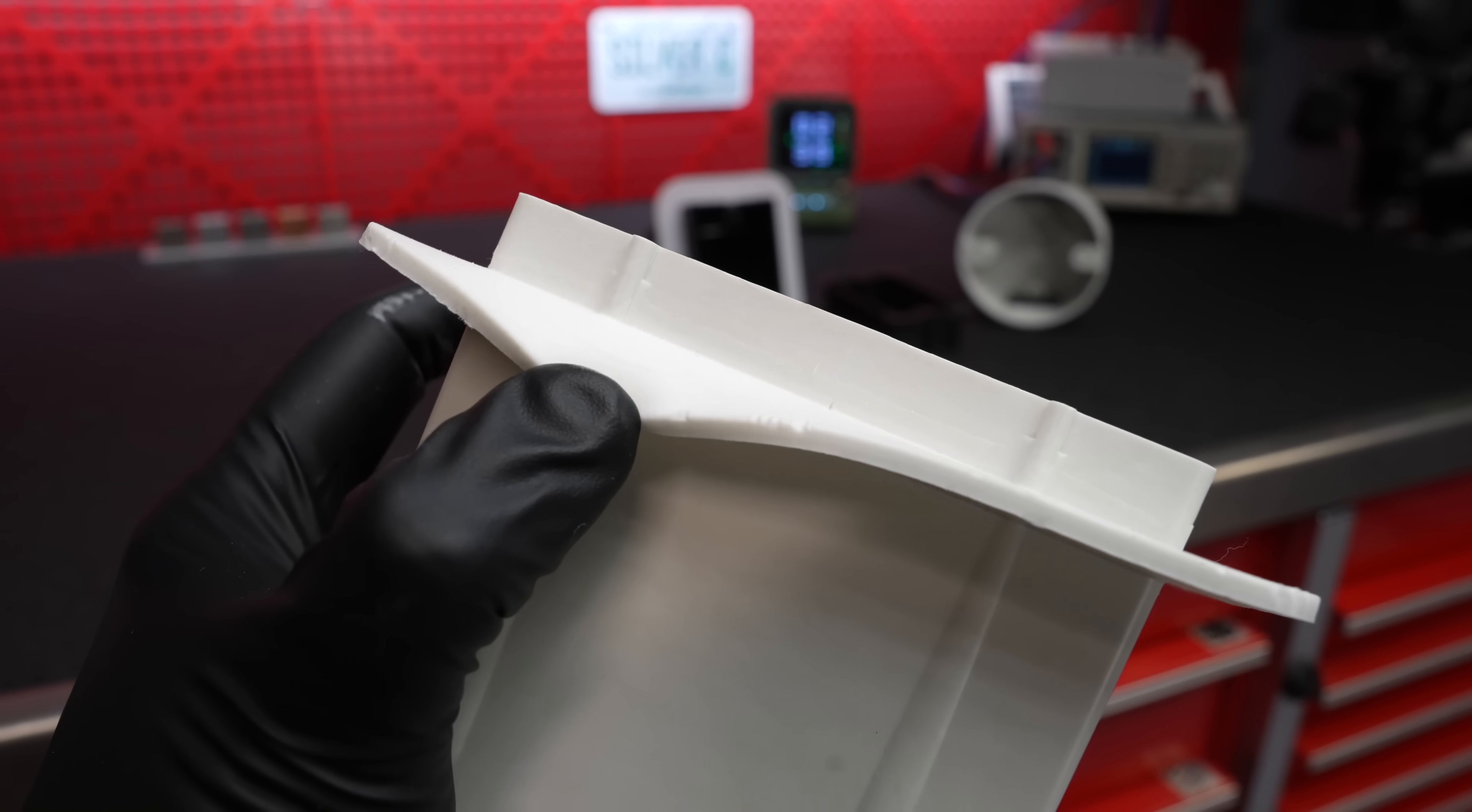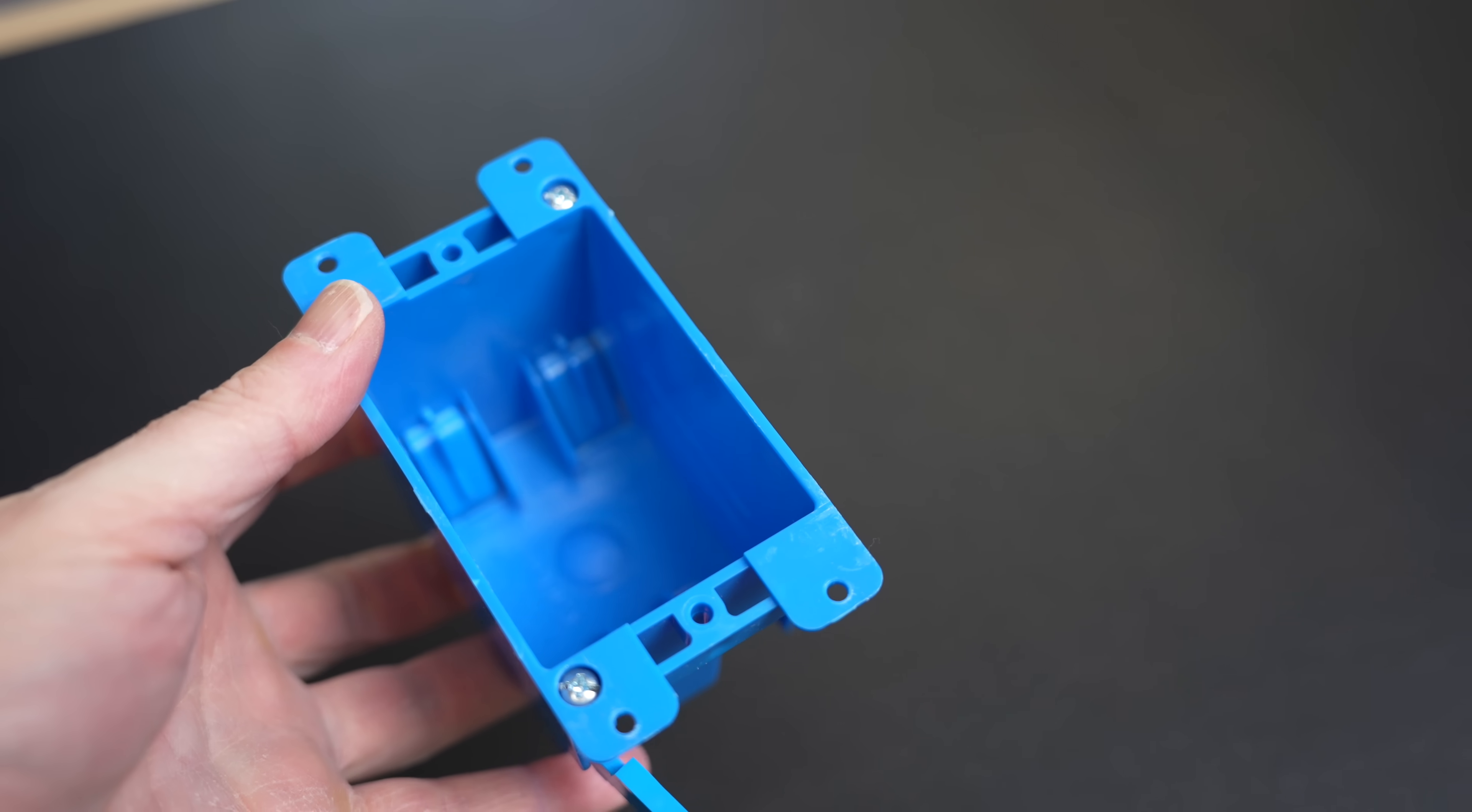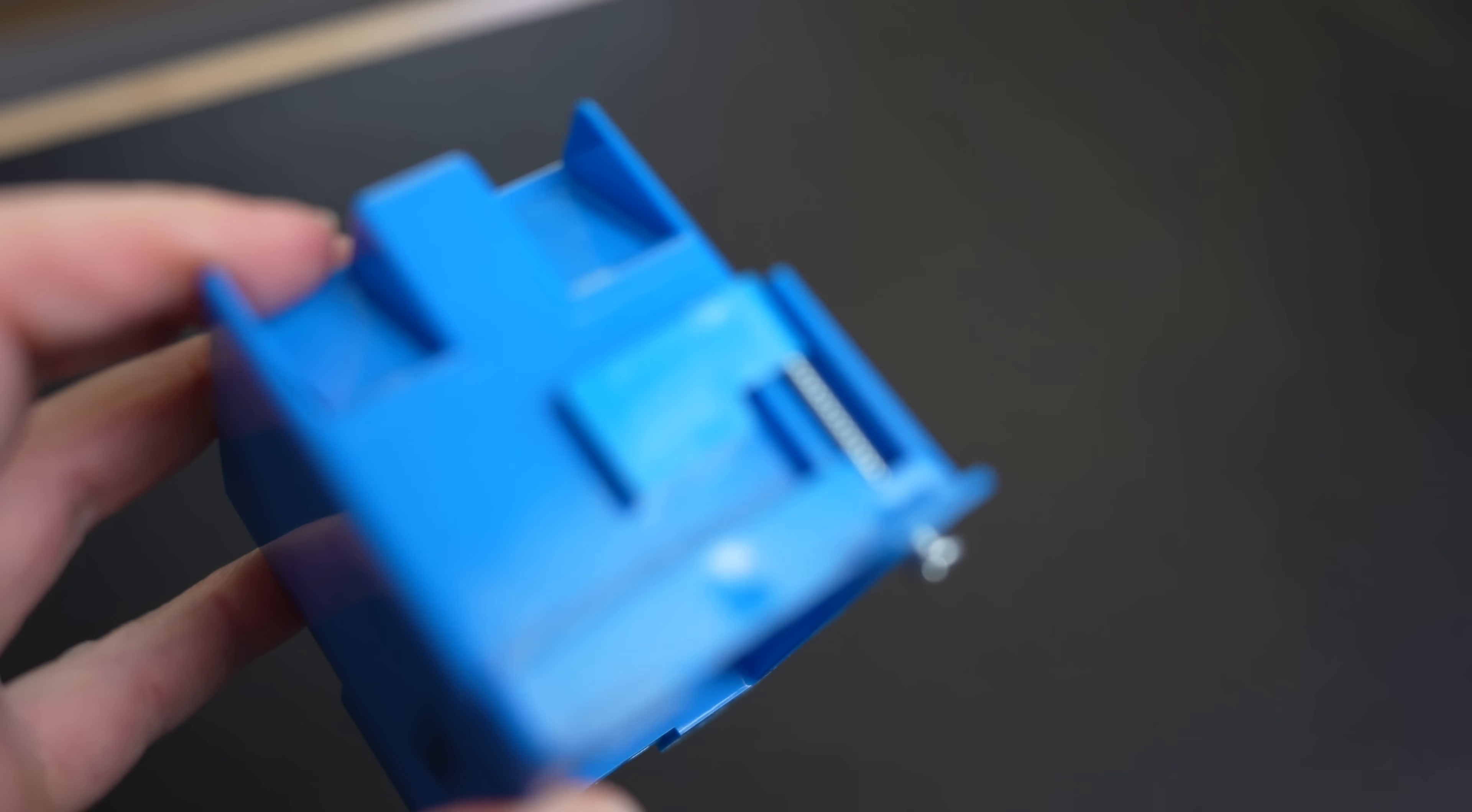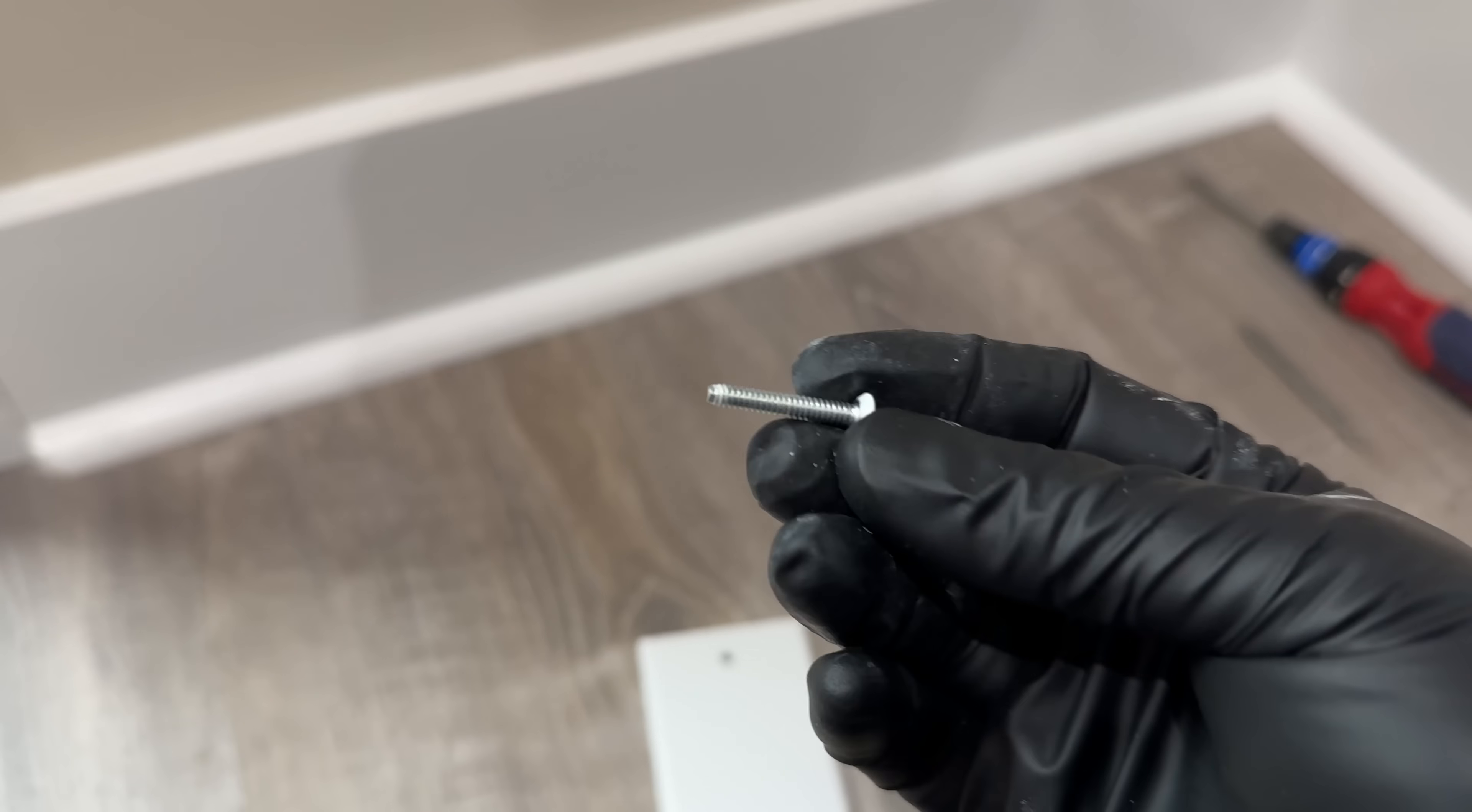When you use a plastic box, you may not realize that these holes are not even threaded. The first time you put a screw in, you are creating the threads. You can kind of mess things up. The fiberglass are different.